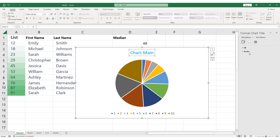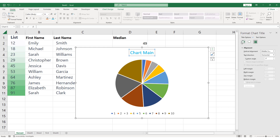And that's it. You've successfully added a title to your chart in Excel. Remember to keep your titles clear and concise, so that your readers can quickly understand what your chart is trying to convey.